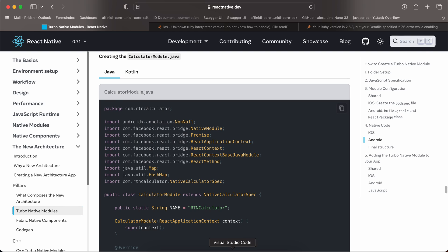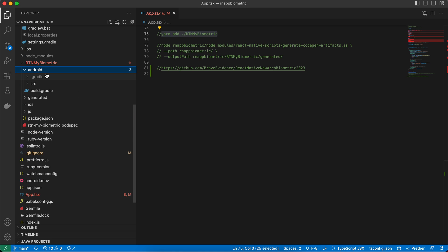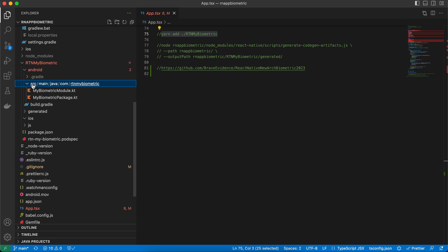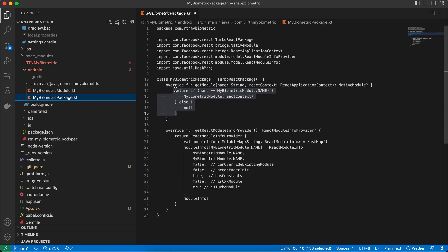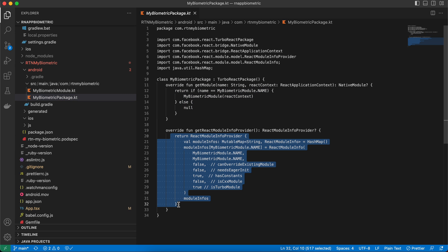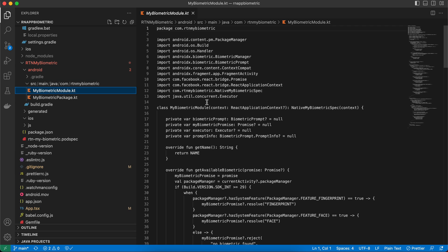Now generate the Kotlin files. Go to your android/src folder — we already created MyBiometricPackage.kt. Replace the return null placeholders with the real code. Similarly, in MyBiometricModule, copy from documentation, convert Java to Kotlin, and update file names appropriately.